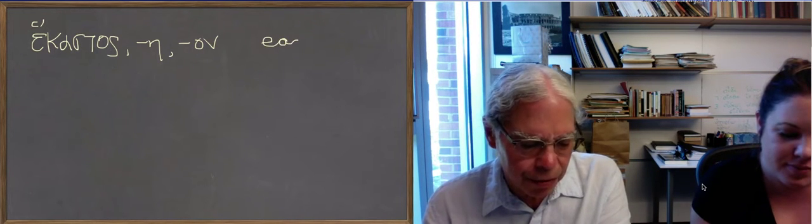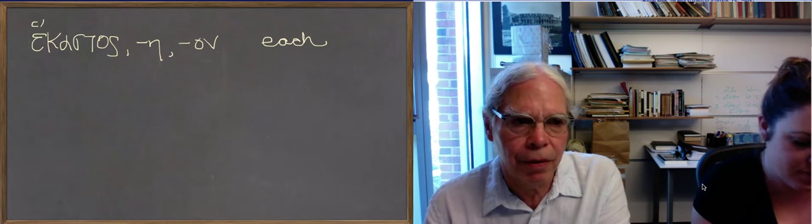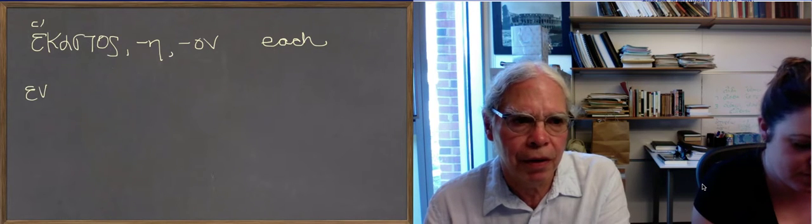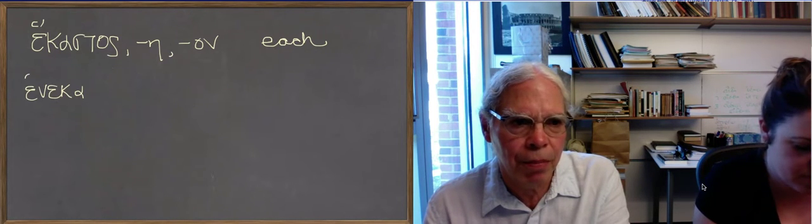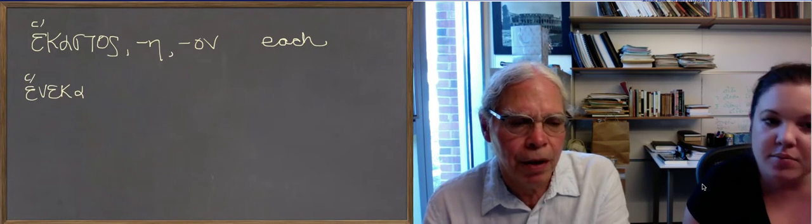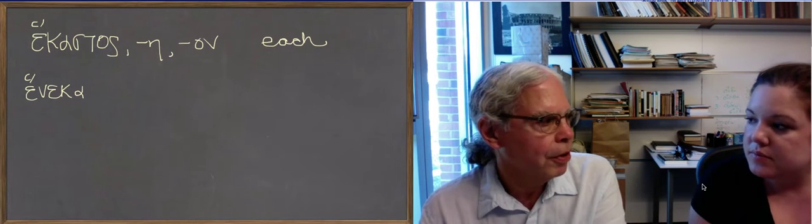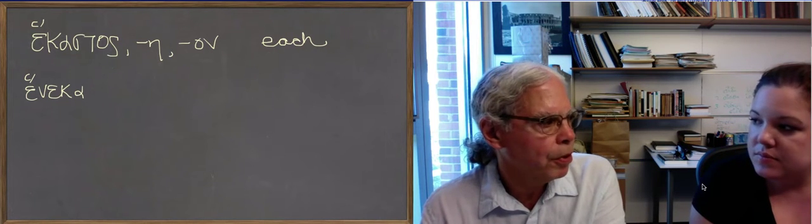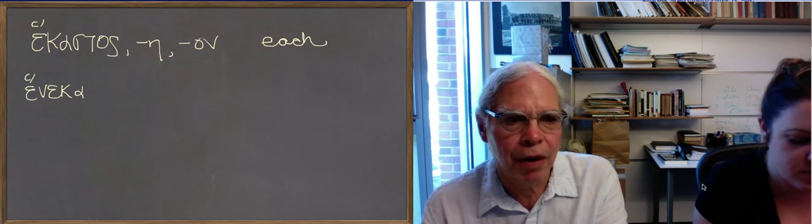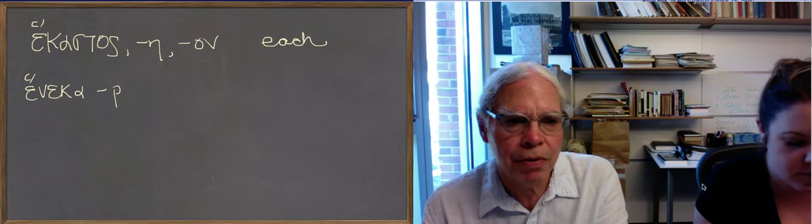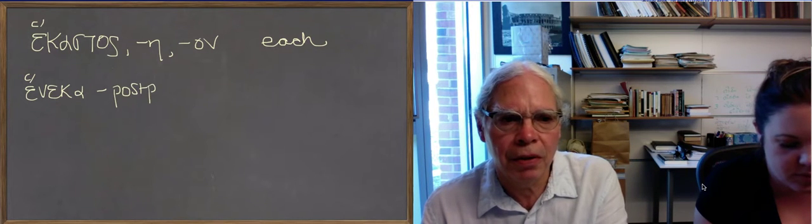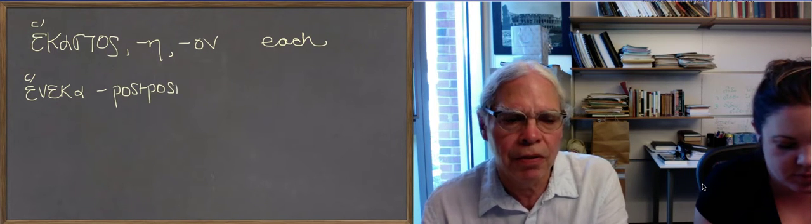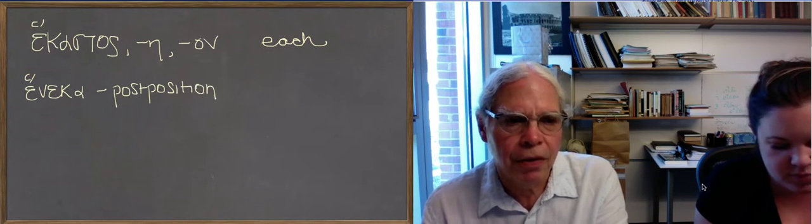Next word is the preposition heneka. This is a preposition of a kind that we've had one example before. It's not really a preposition. It's a postposition. Because the object of it precedes it. And it takes an object in the genitive case. It means because of.